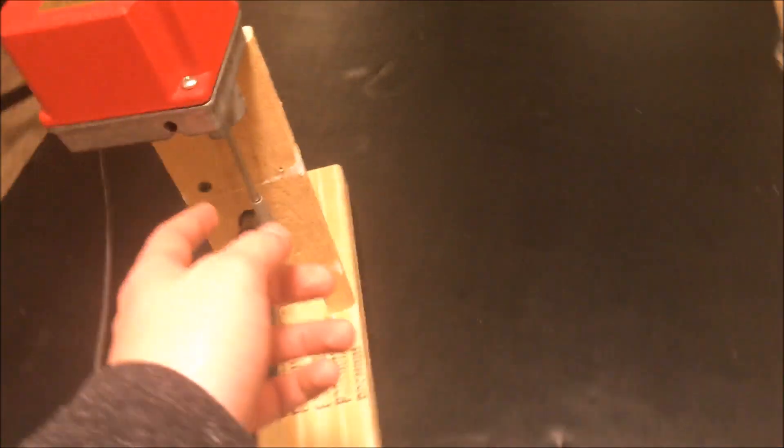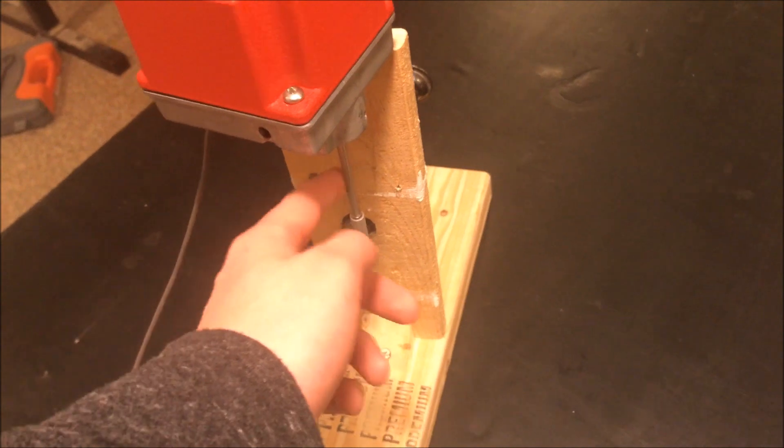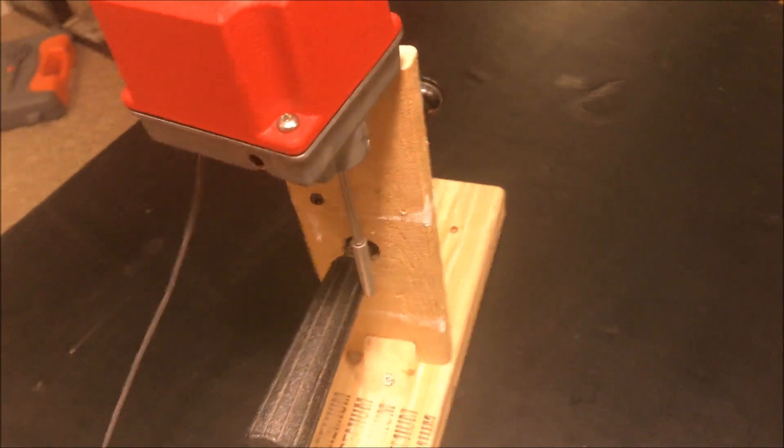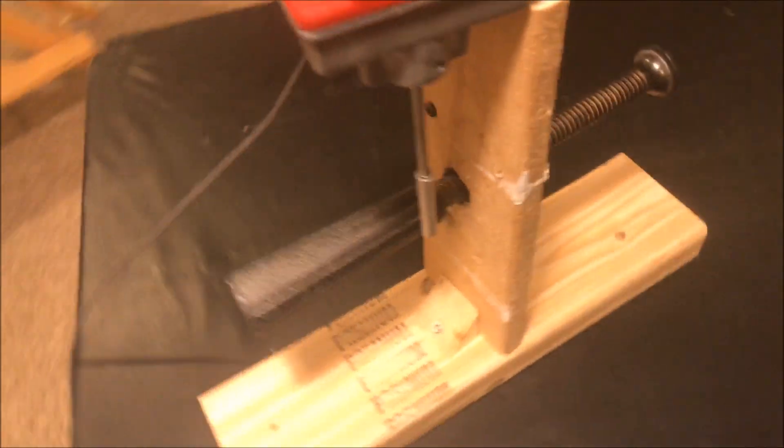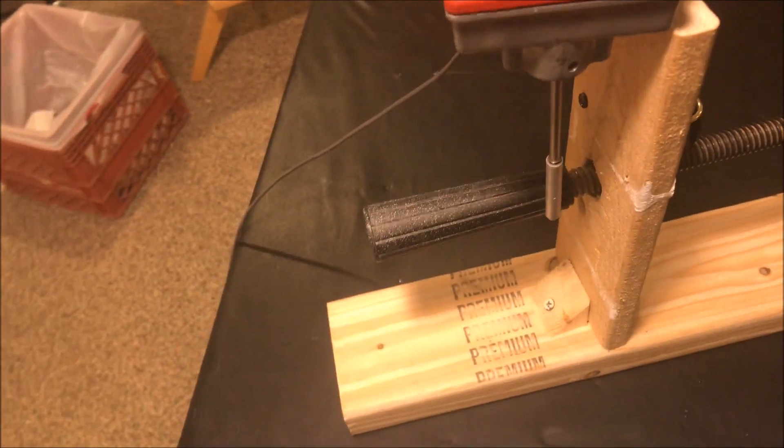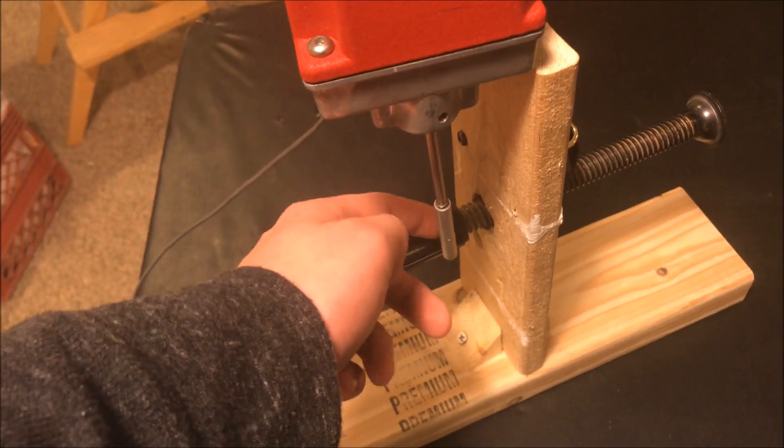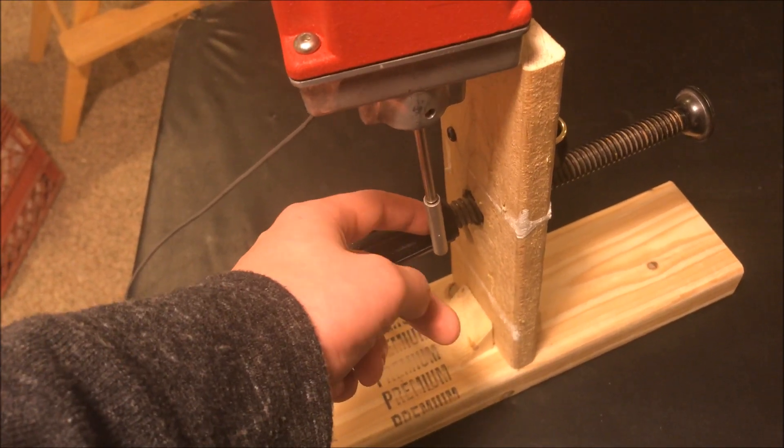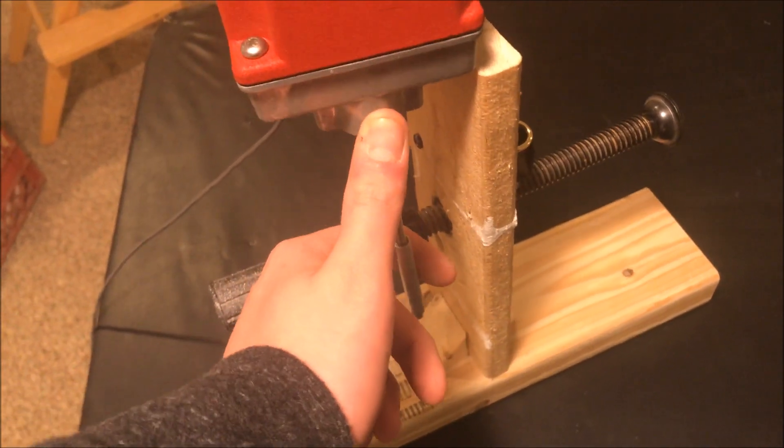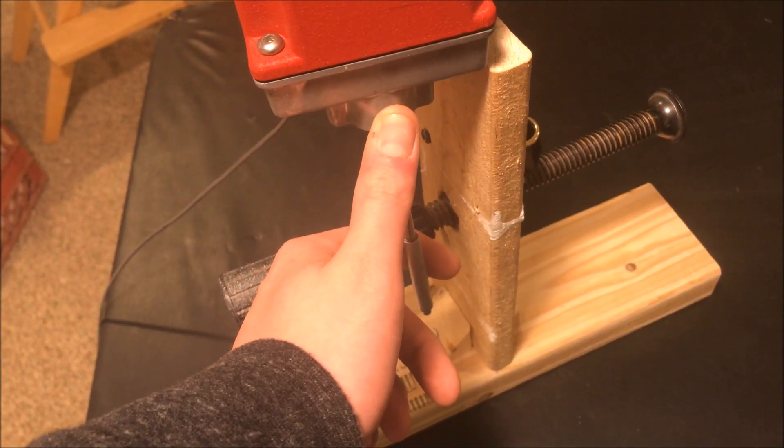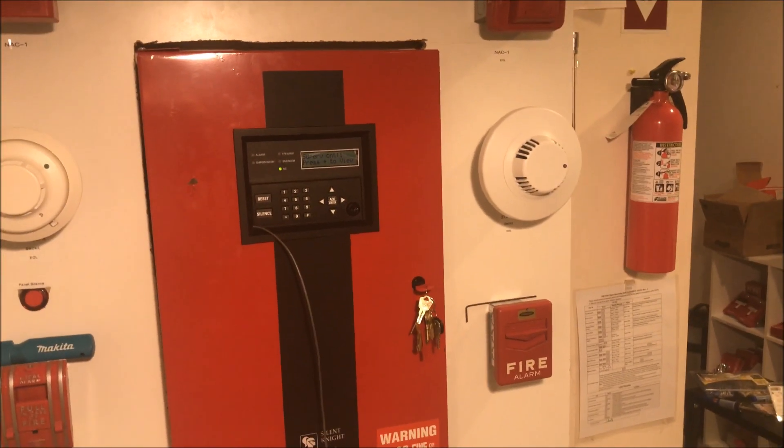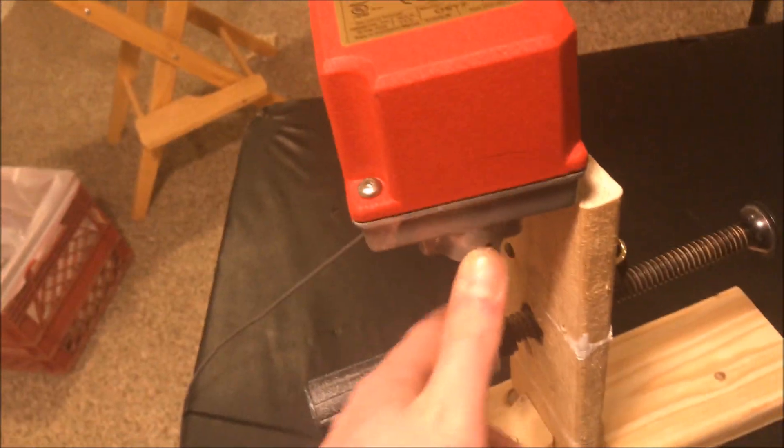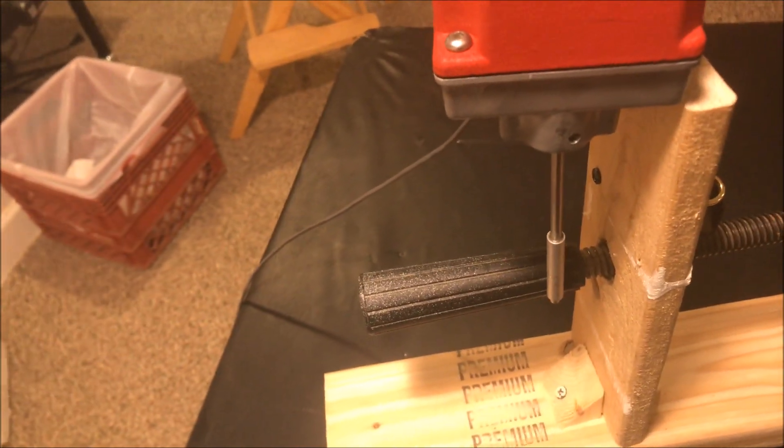And what happens is when this switch is tripped, it will send a supervisory to the panel. I am just going to manually move the switch just so you can see. And see, now the panel is going into supervisory. In normal condition, it will not.